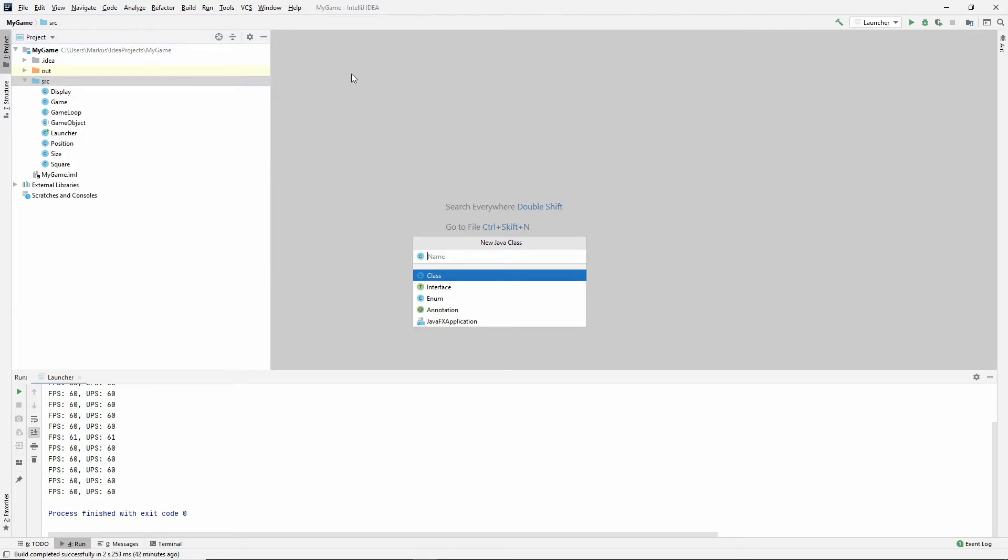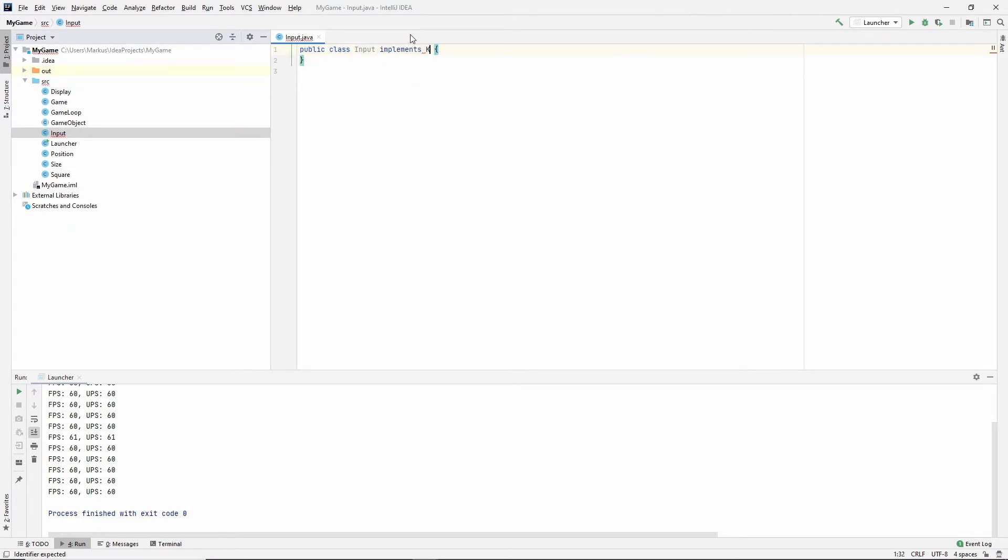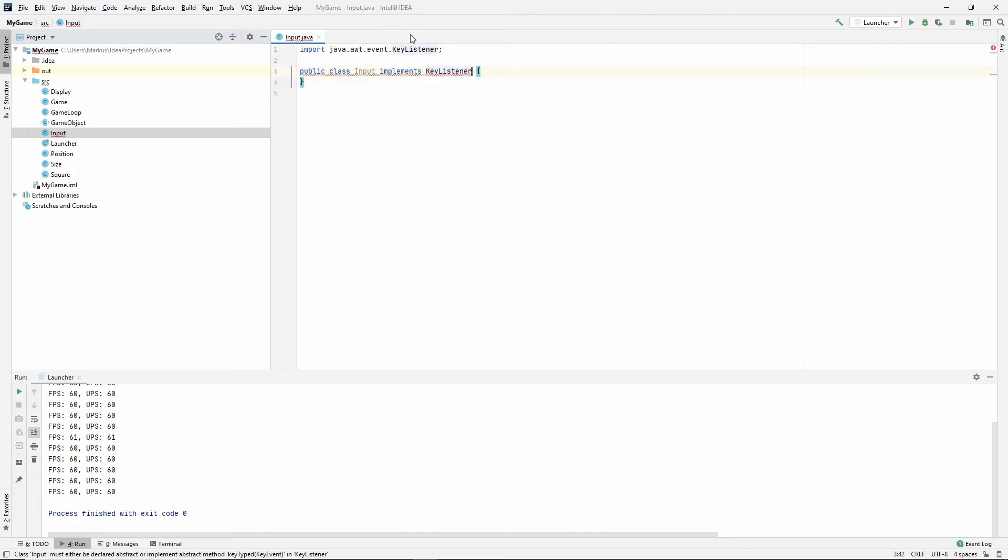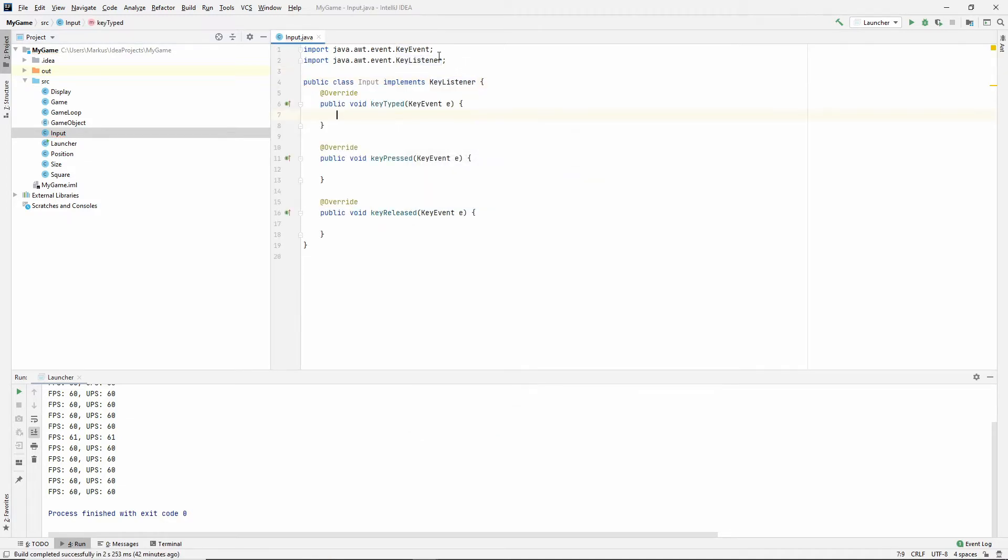Start by making an input class. This input class is going to implement KeyListener, which is part of the awt package.